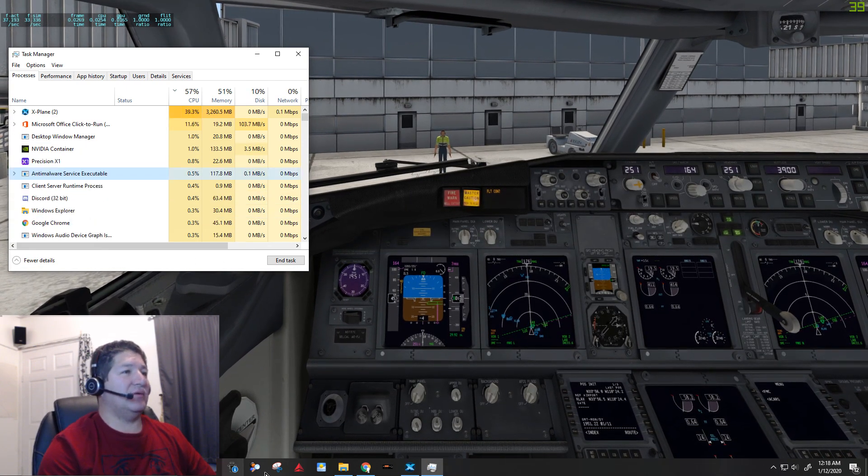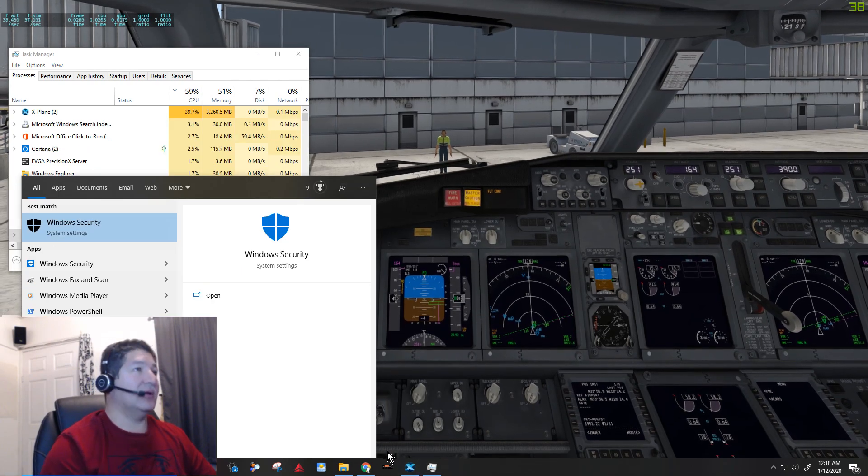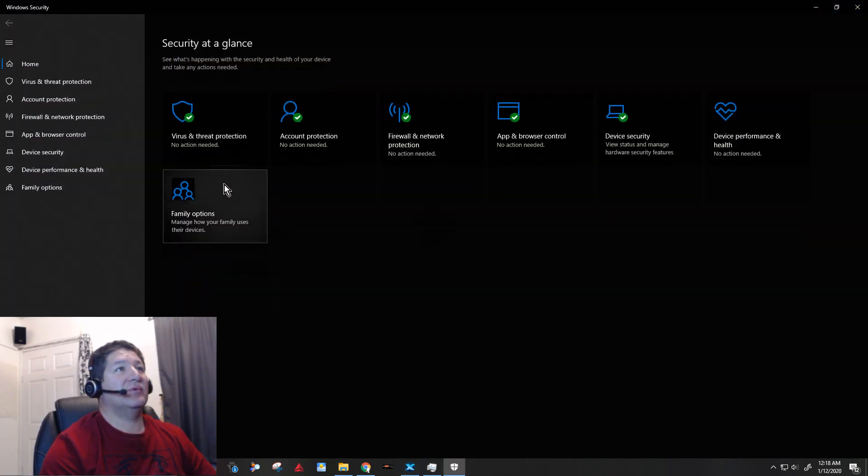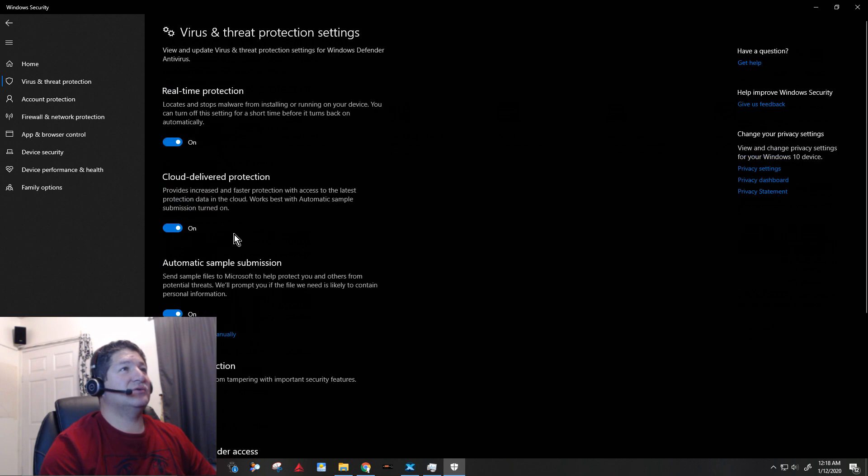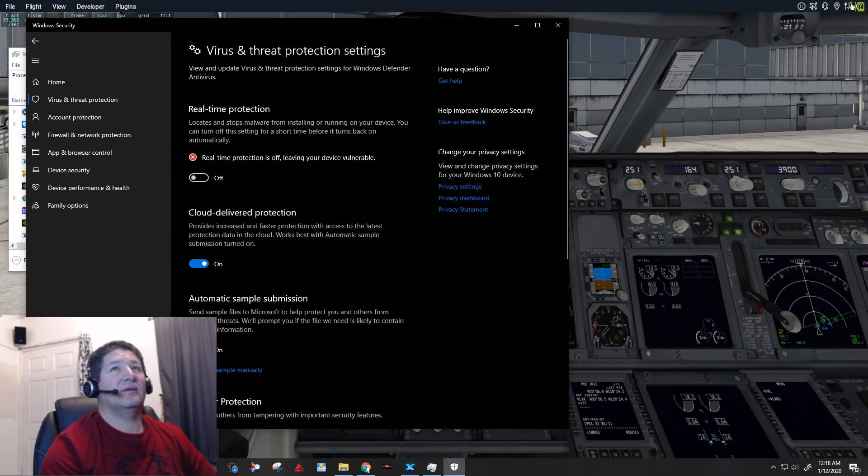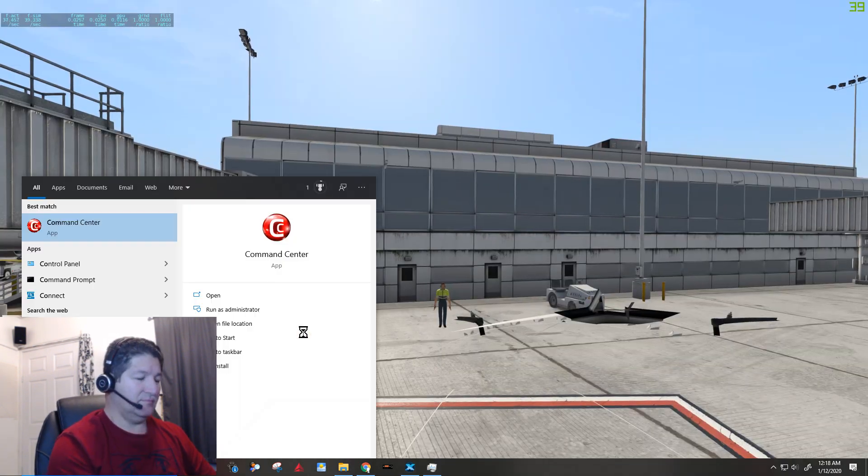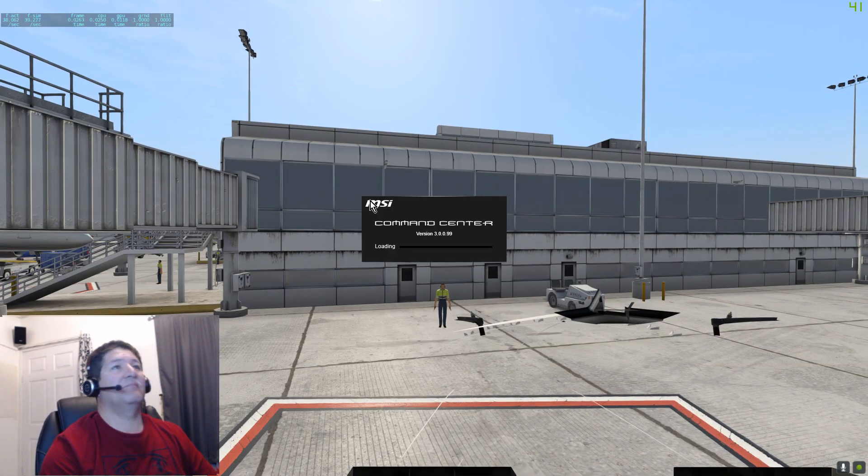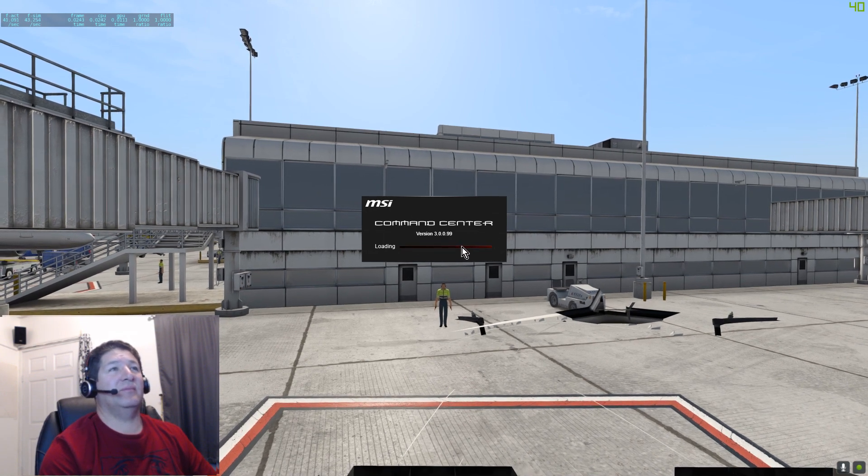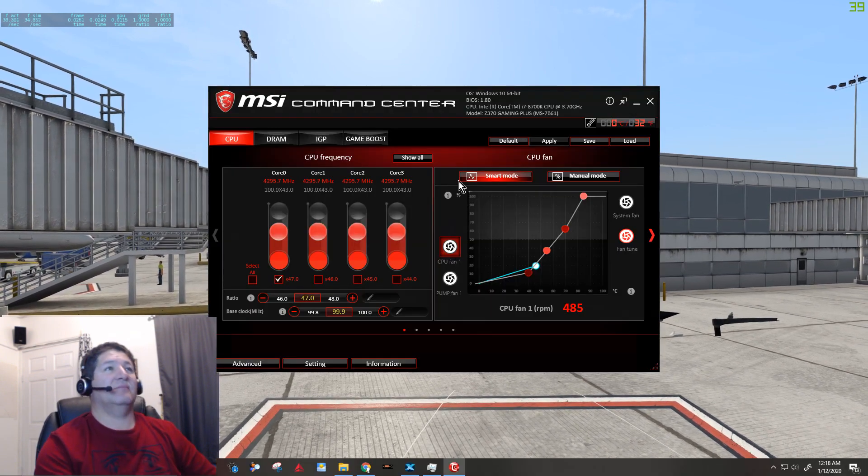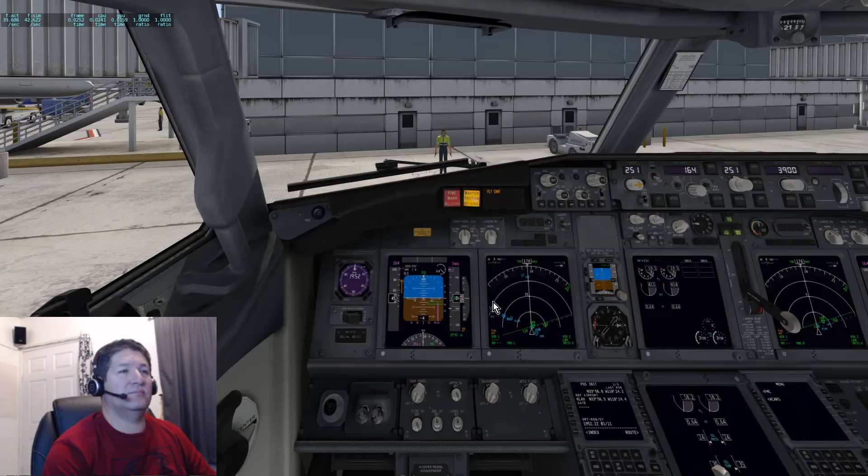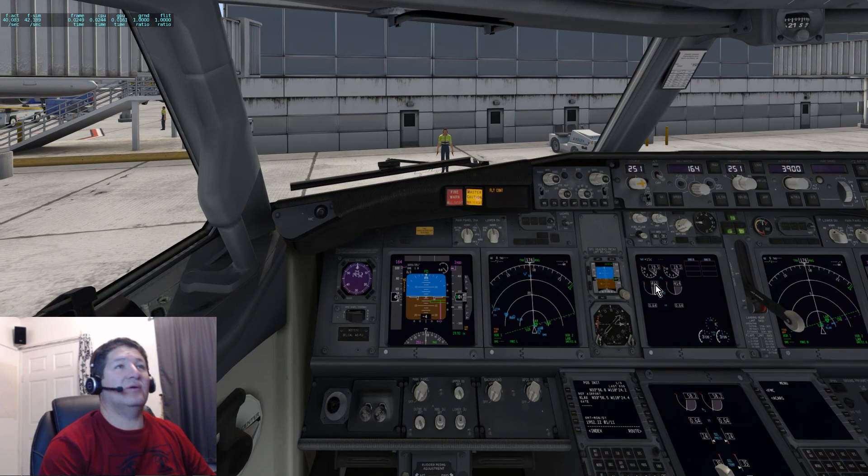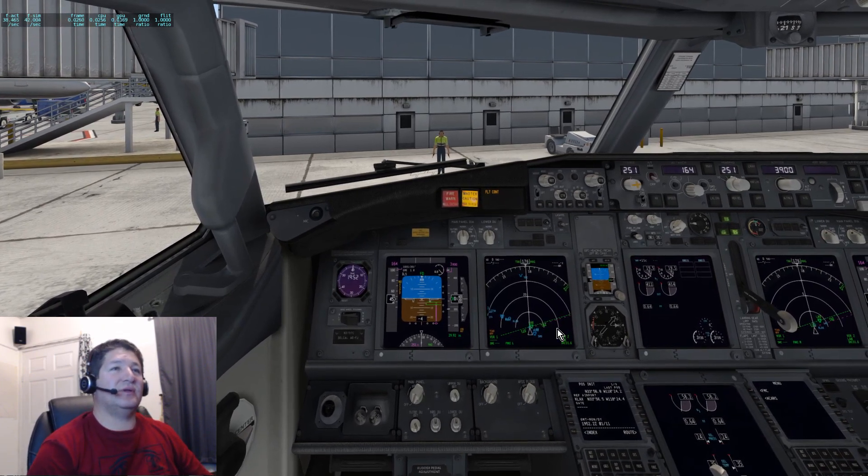All right, so now if I go to the security center to the Windows security and actually just turn off the real-time protection all the way, that's actually the best option. And now even if I open up the command center, it doesn't have an effect on the frame rates.